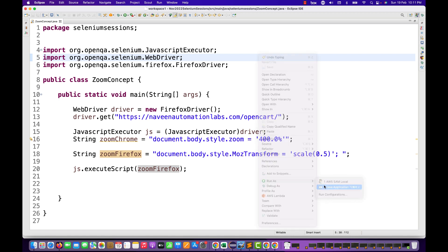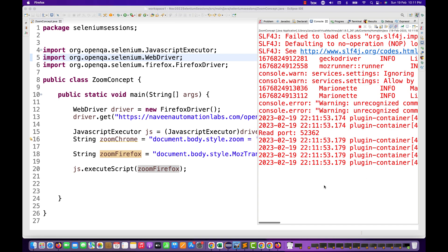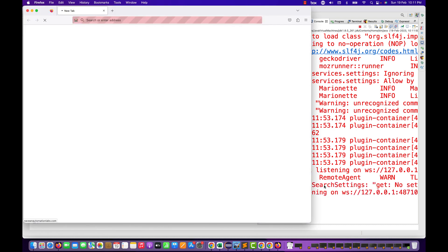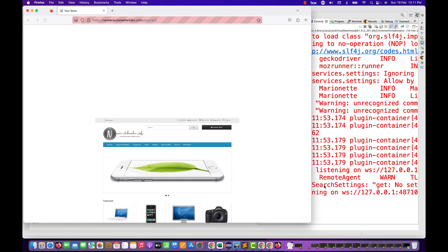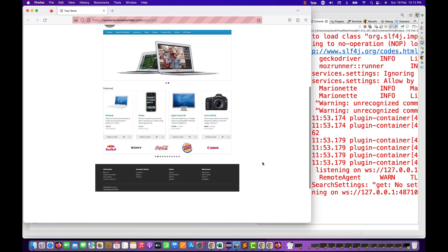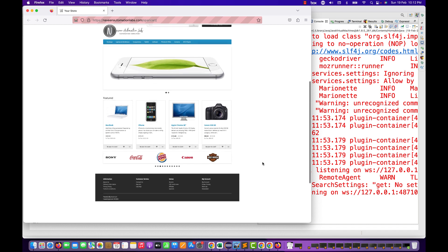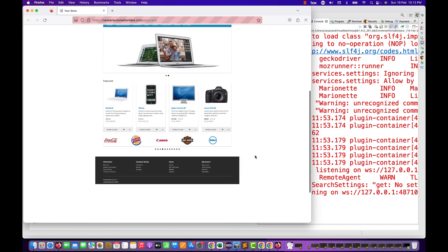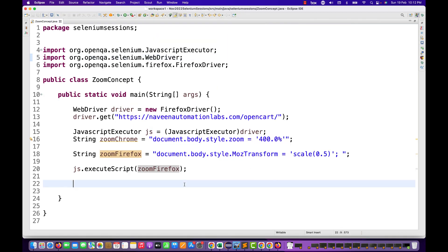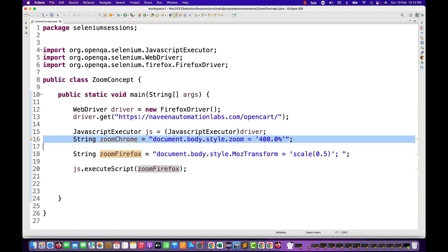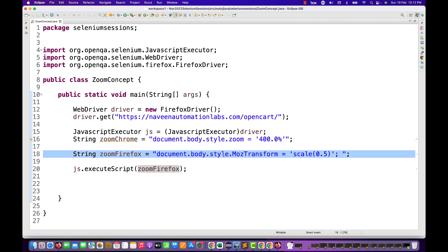It should be scaled to 0.5 — meaning 50% scaling. See, it's opening. After launching the application, yes — 50% scaling is done on Firefox. With this, you can check your application behavior, whether it's working fine or not. Such responsive testing you can do with these options. This will also work with the Safari and Edge browser. For Mozilla, use the mozTransform script.